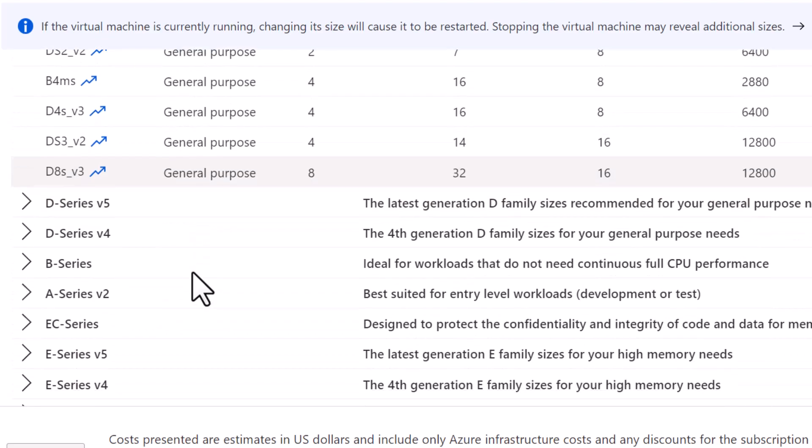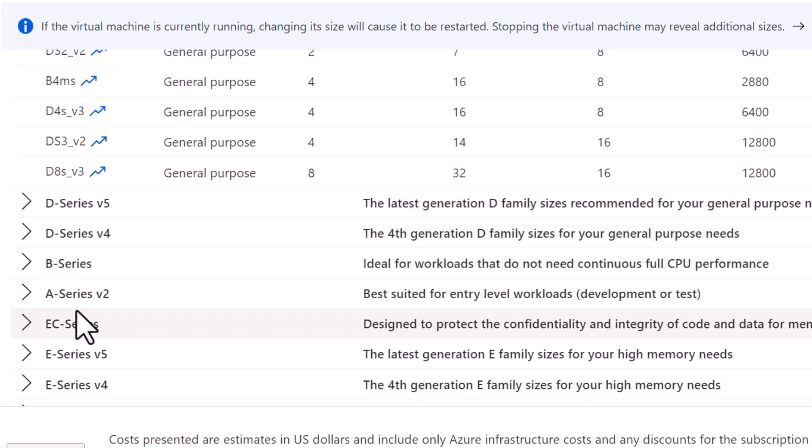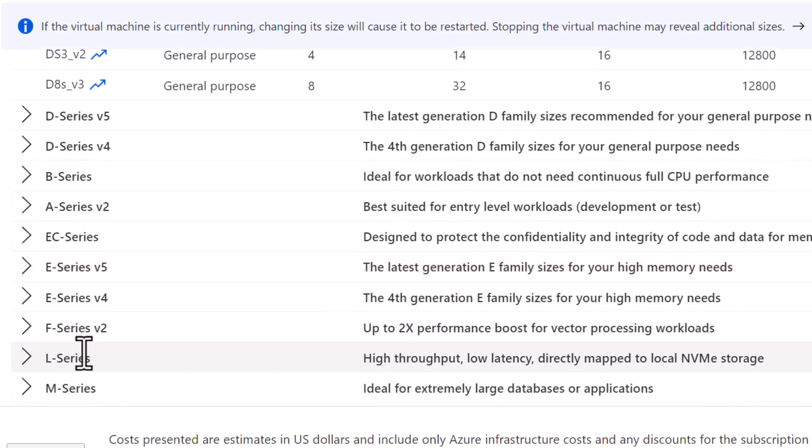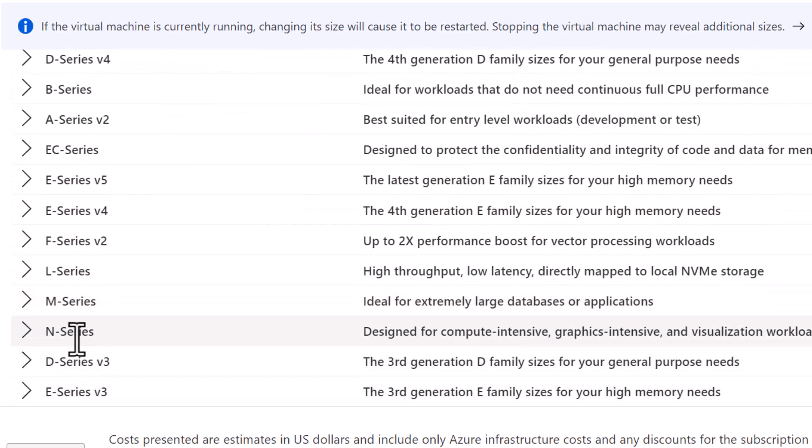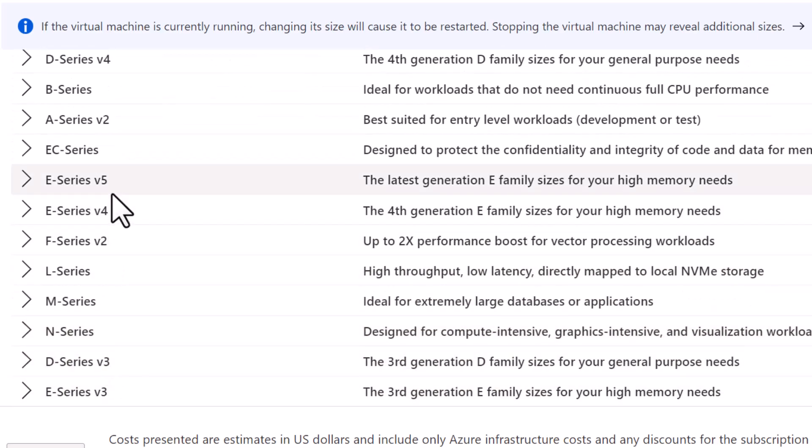All these VM sizes are categorized by series such as D series, B series, A series, E series, F series, L series, M series, and N series with different versions like V3, V4, V2, and V5.